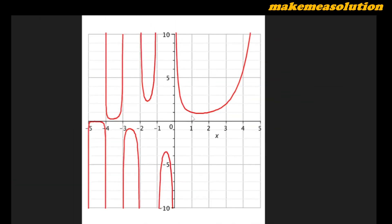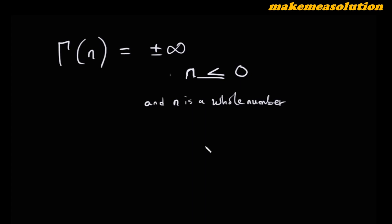From zero to one the gamma function decreases, from one to two it almost remains constant, then from two through three, four, and five it starts increasing. You can use this graph to estimate values that are not whole numbers — like gamma of 30 over four or gamma of 0.something — or use online calculators. We've now treated gammas of negative and positive half-integers, gamma of negative whole numbers, and gamma of positive whole numbers.